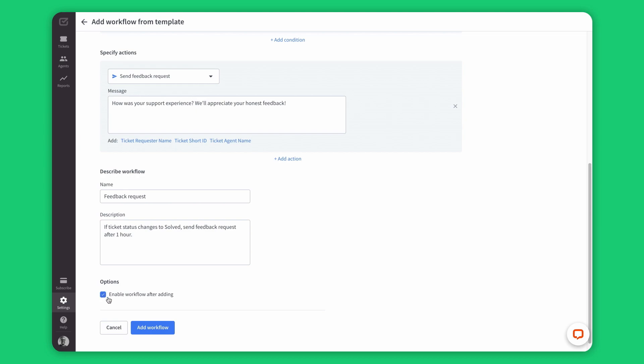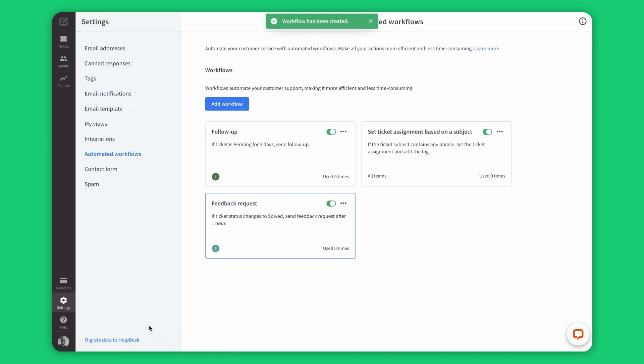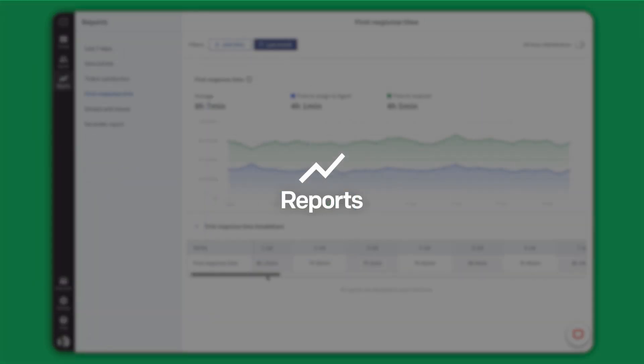Since I have the automated satisfaction survey up and running, I will get feedback from these customers soon. So for now, let me see how happy other customers are with my assistance in the report section.